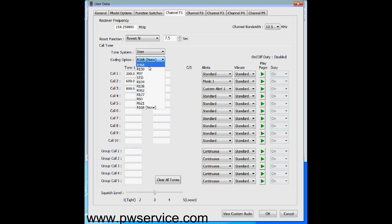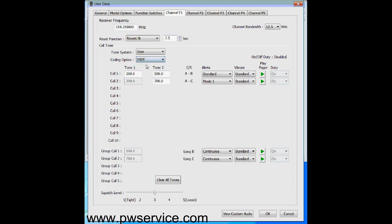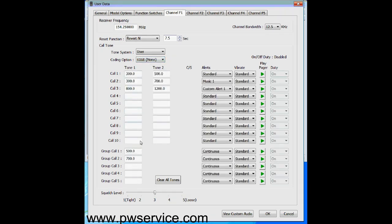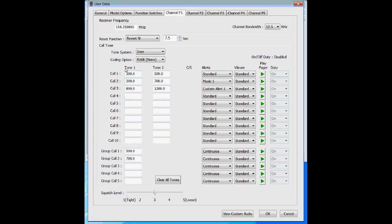The coding options carry over from older pagers like the Minitor 2 — R468 and others that set up AB tone, AC tone, Long B, Long C. You don't need those; just leave it set to none, which gives you all the settings and options. Here you enter your tone pairs: for this example, tone 1 is 300 Hz and tone 2 is 500 Hz, so you'll have an AB tone set and the pager will alert. Each tone 1/tone 2 pair is a different alert set. At the bottom you have long tones — a single long tone, typically about 5 seconds.